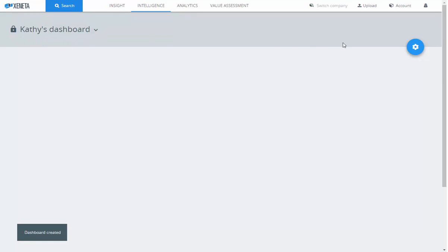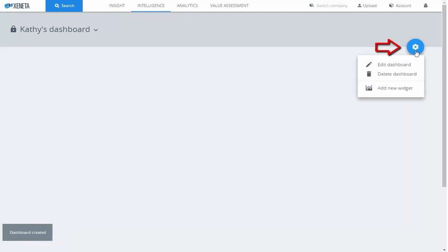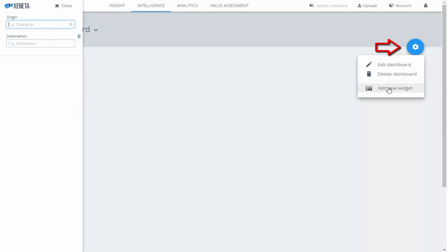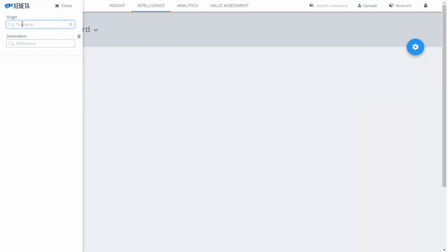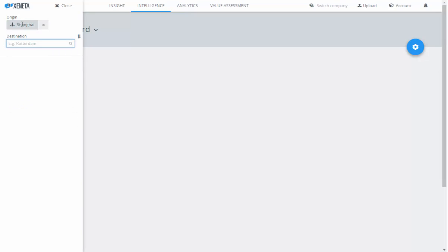Now let's add some widgets to your dashboard. Go to the right part of your screen to the blue Settings icon and click it. Go to Add New Widget. You'll see on the left-hand side of your screen that the search functionality shows up. You can search for over 60,000 port-to-port pairs.